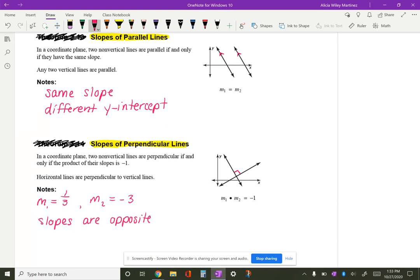The y-intercept on perpendicular lines could be the same or different, so I'm not going to mention anything about the y-intercept for those. Another example: if the slope of line one is negative two-thirds, then the slope of line two is going to be the opposite sign — so it's positive — and the reciprocal, three-halves.